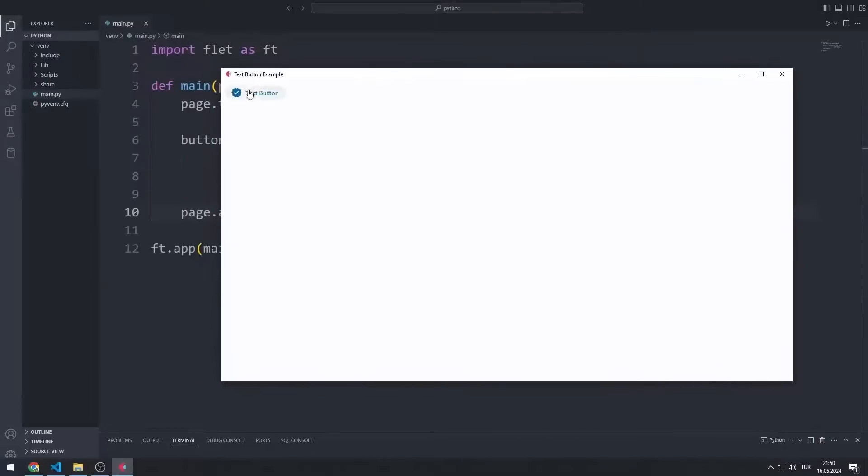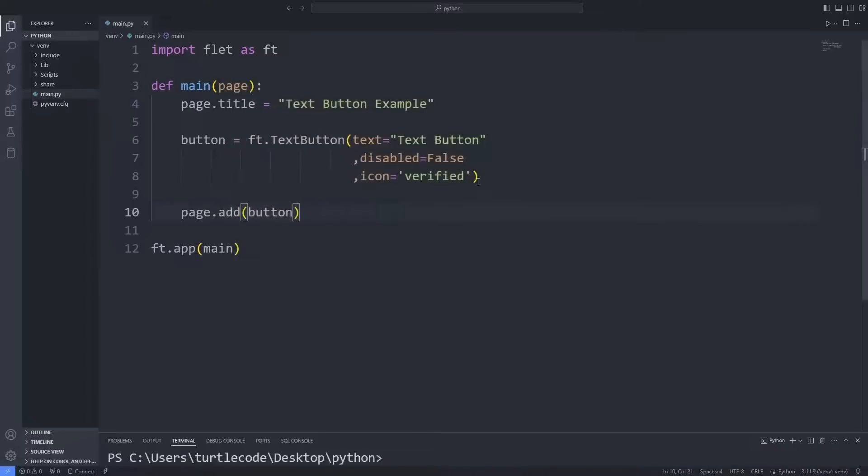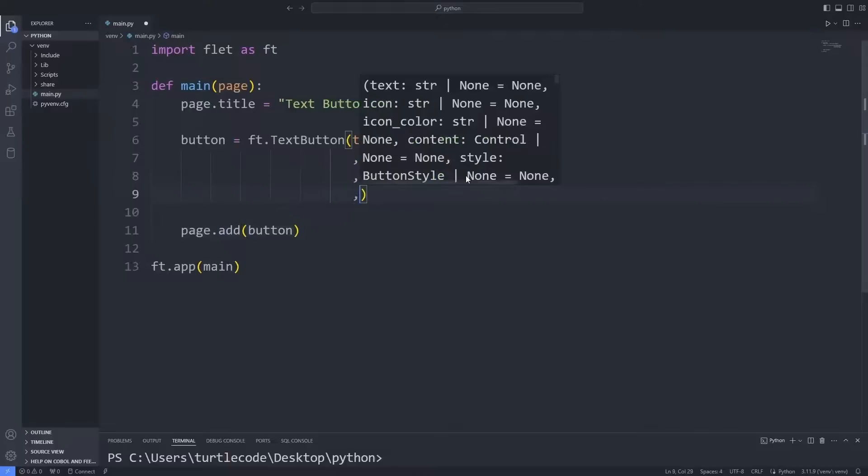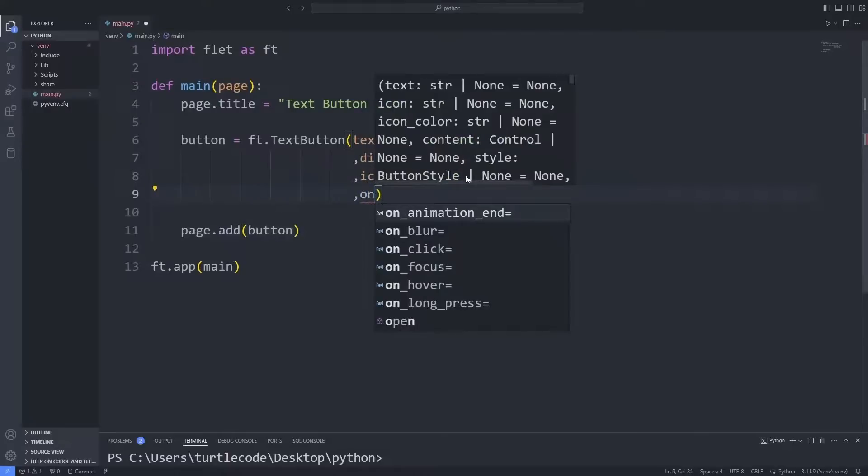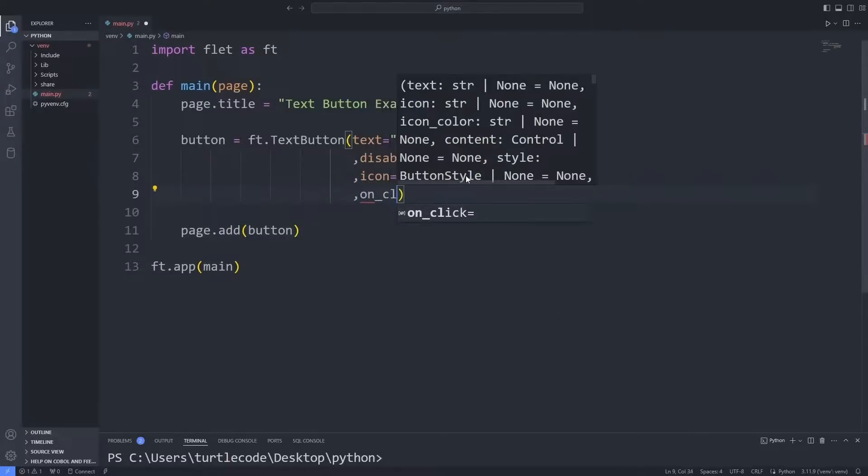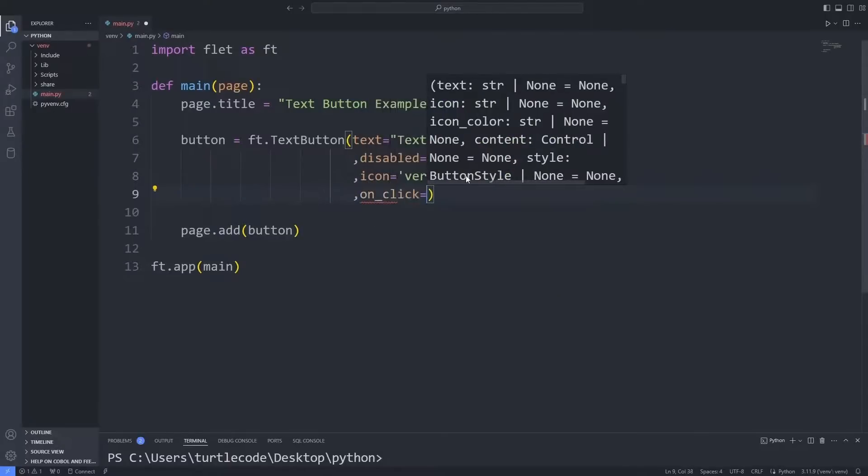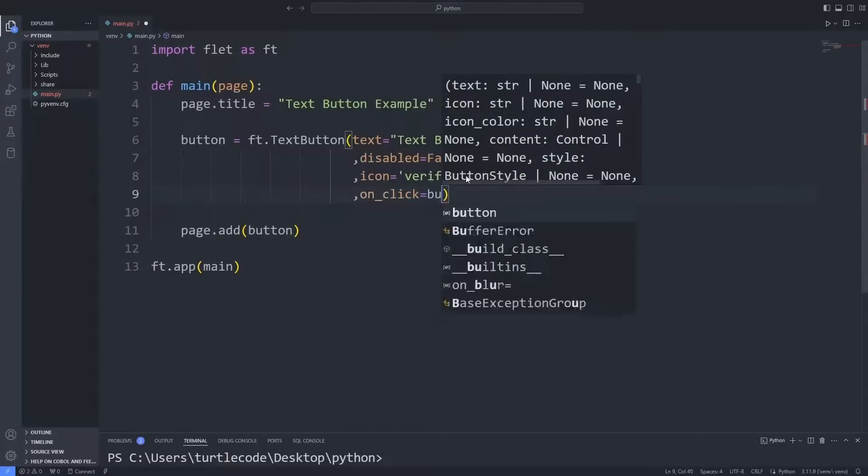I want an event to occur when I click the button. For example, let's create an application where the counter increases every time the button is clicked. To do this, I use the onClick feature.